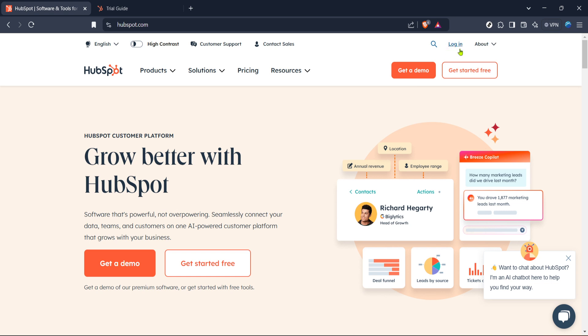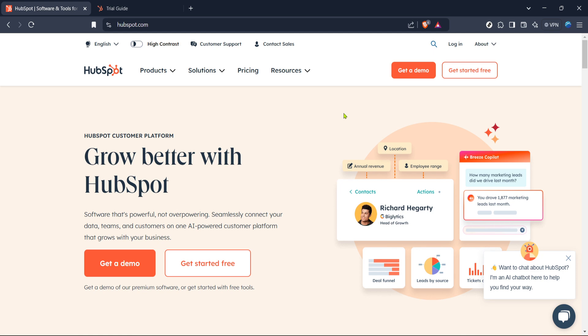Once you're on their homepage, you'll need to log in to your account. Look for the familiar login button, typically located at the top right corner of the page. Clicking this will prompt you to enter your credentials, so have those ready.